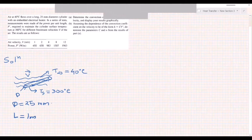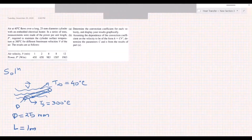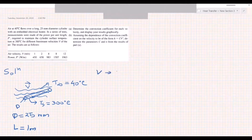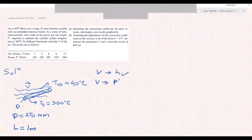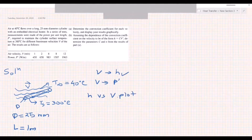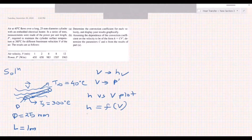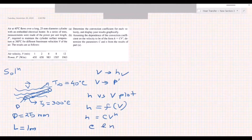The question asks us to determine the convection coefficient h for each velocity and display the results graphically. For each velocity we are given the power per unit length P′, so we calculate all the h values and produce an h versus V plot. Part C asks whether there is a functional relationship between h and V — specifically, whether h equals C times V to the power n — and asks us to determine C and n.